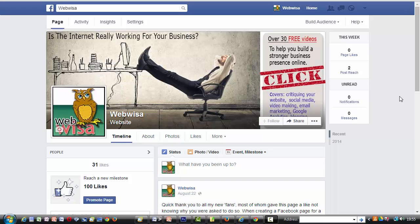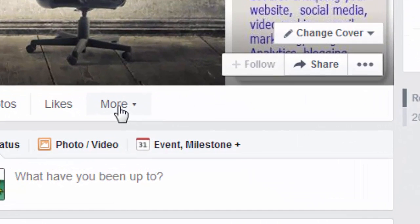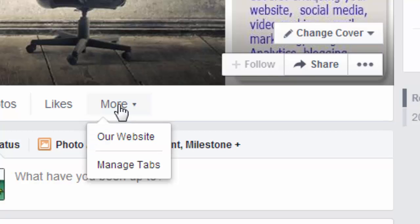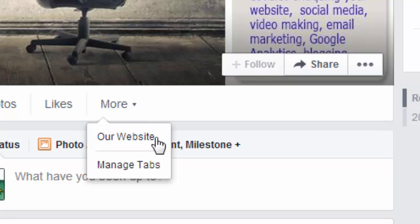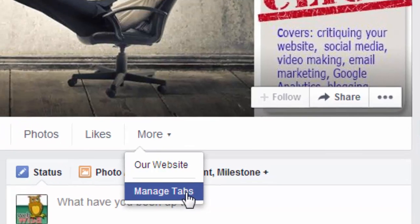If at a later date you decide you want to get rid of the button that we've just created, the way to do that is simply come to this more button here. Click on it. And you see you have this option to manage tabs. Click on manage tabs.